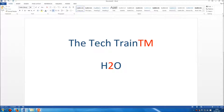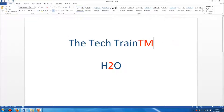In this first example, where we've got 'Tech Train' and then 'TM', we can see how the TM trademark symbol is normally written in small letters and up high, written above the midpoint of the line. Similarly, in H₂O, the chemical symbol for water, the 2 is normally written in a smaller font size and lower down.